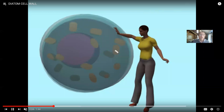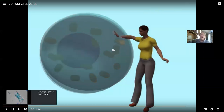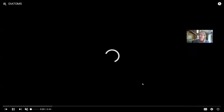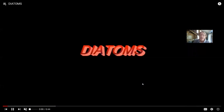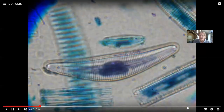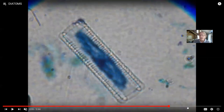Diatoms can exist singly or in colonies of chains. Because of the silica frustule, they often have this glassy appearance. There are lots of groups of protists, and now for a couple more.